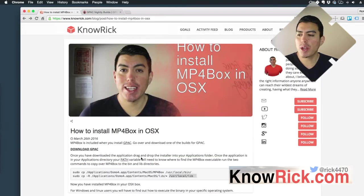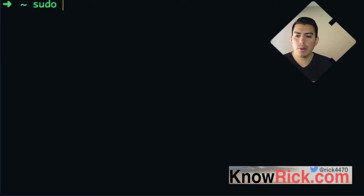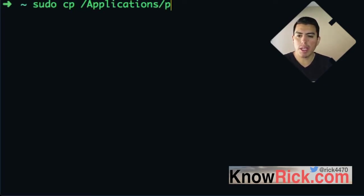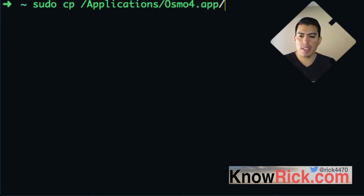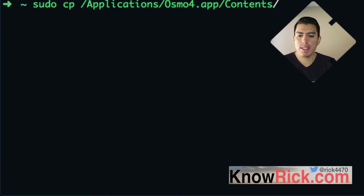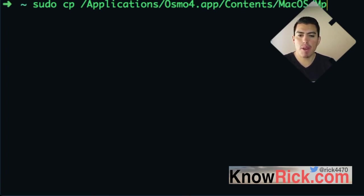Now, once you have done this, you want to drop into the terminal. Here I am on the terminal. What we want to do is sudo cp /Applications/Osmo4.app/Contents/MacOS/MP4Box.